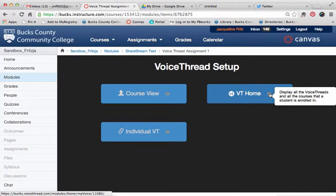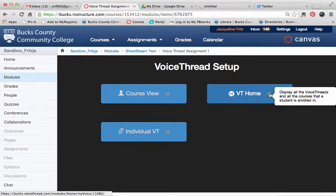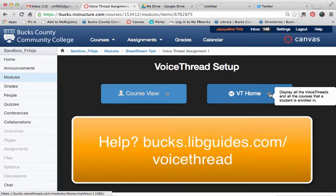That's a brief overview of the new features of the VoiceThread external tool. For further assistance or if you have any questions, please see the online resource at bucks.libguides.com/VoiceThread.